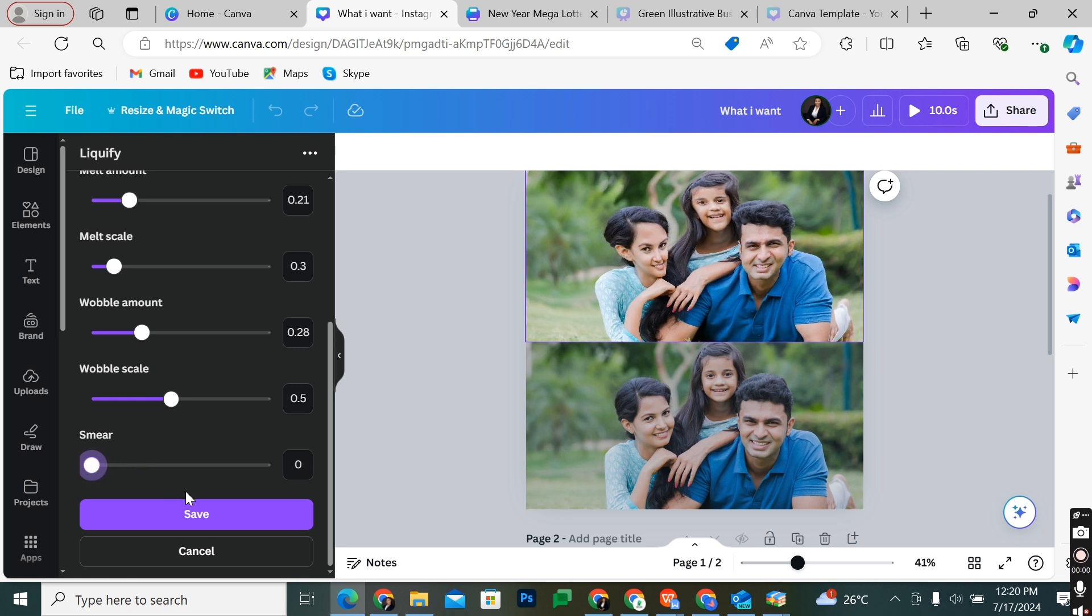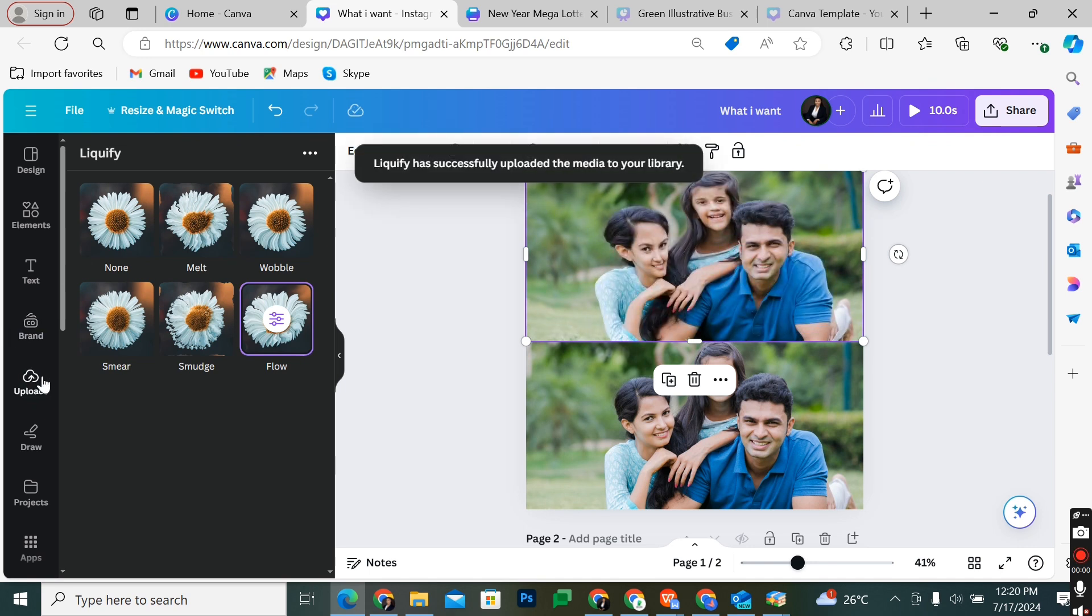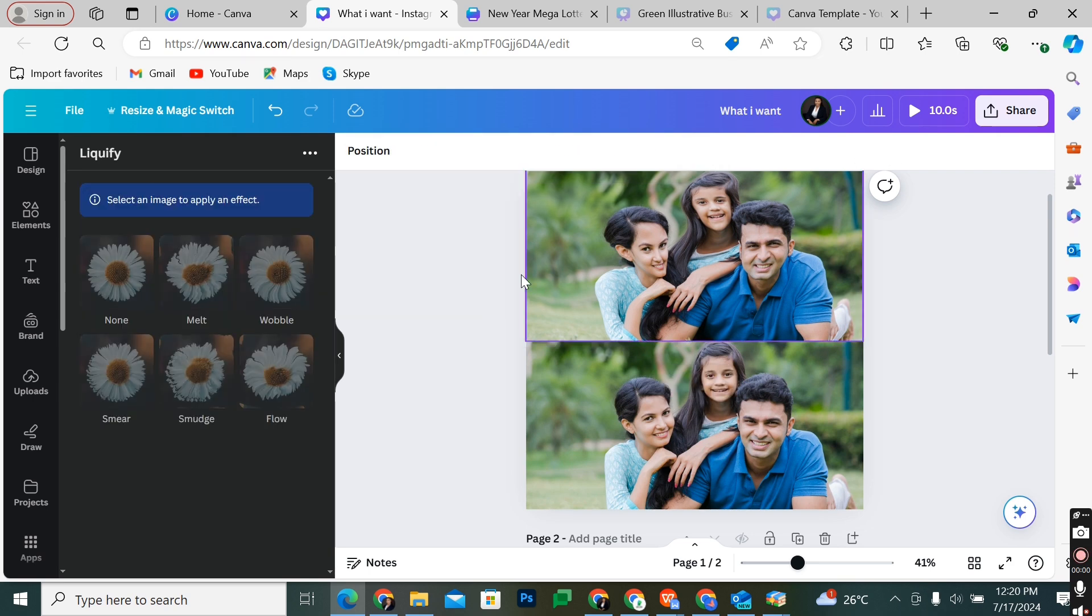When you're done with all your changes and adjustments, all you need to do is click Save. The effects will be added—you can see it's taking time to process. Now it's successfully uploaded to your media library and the effects will be added automatically to the image.